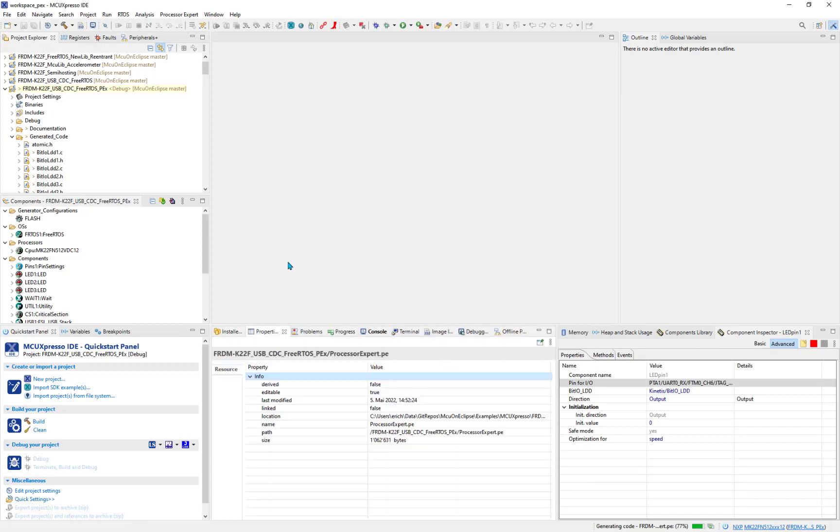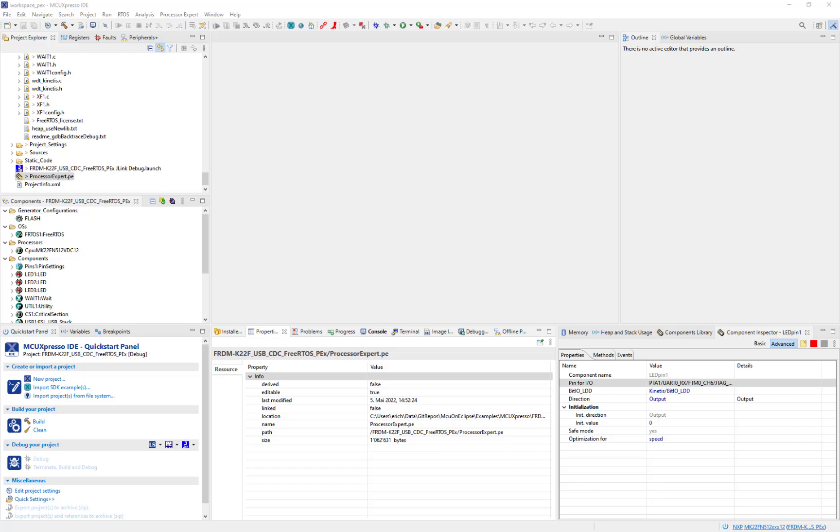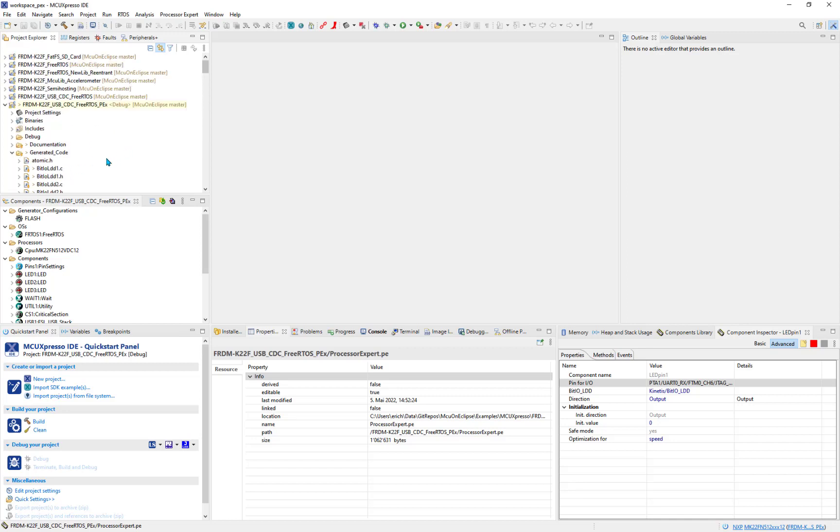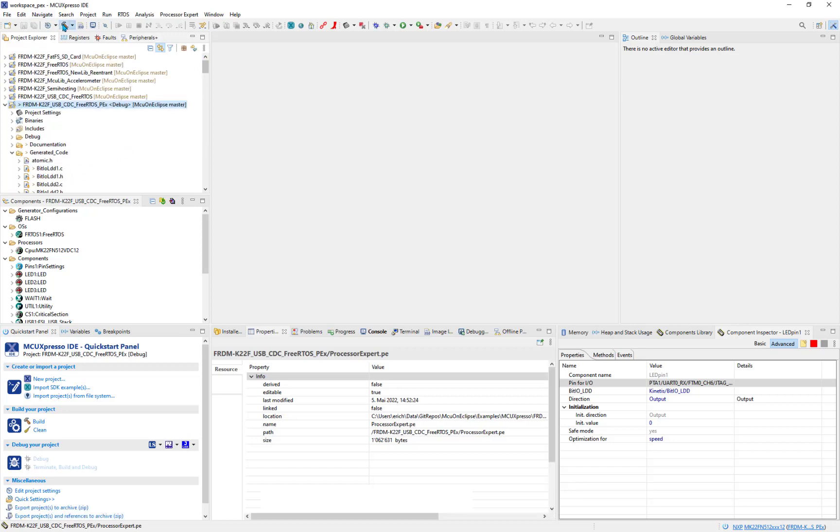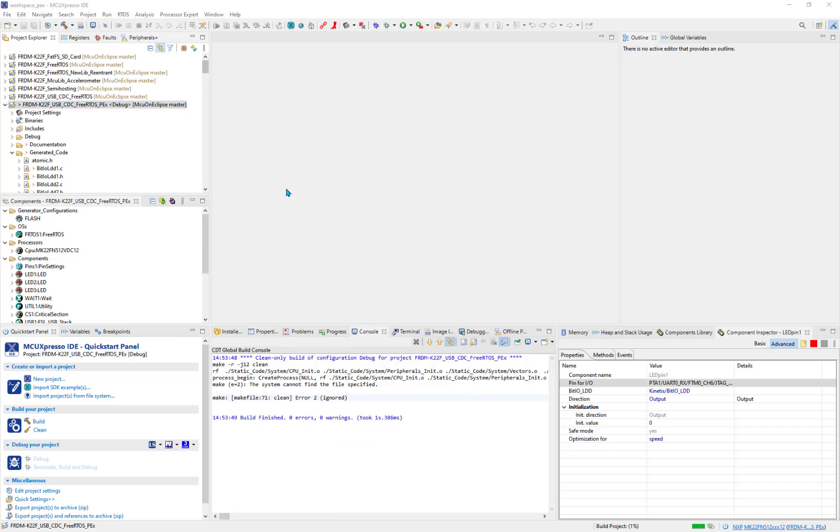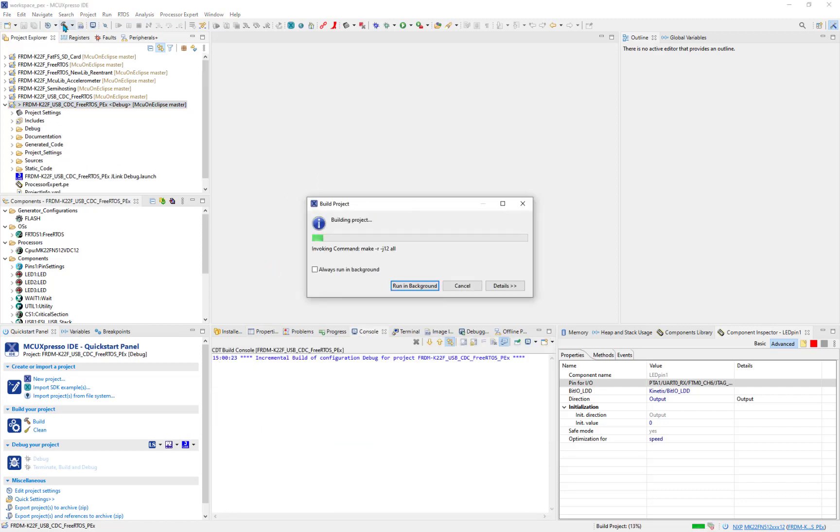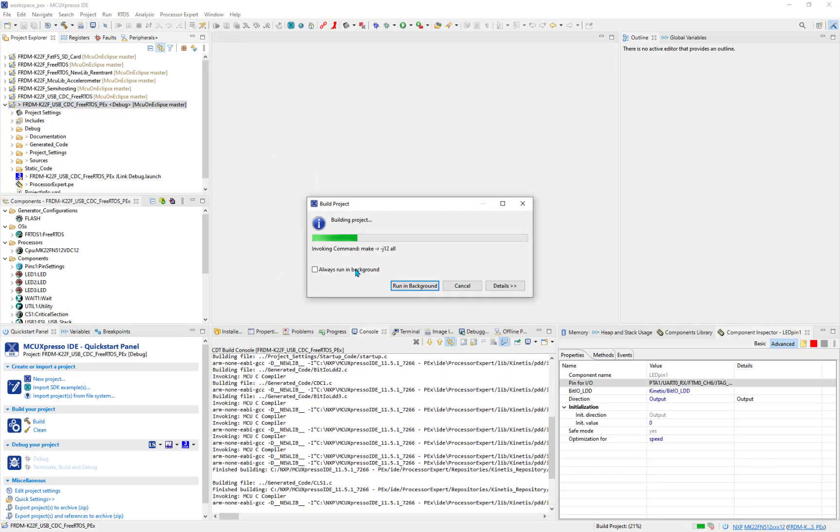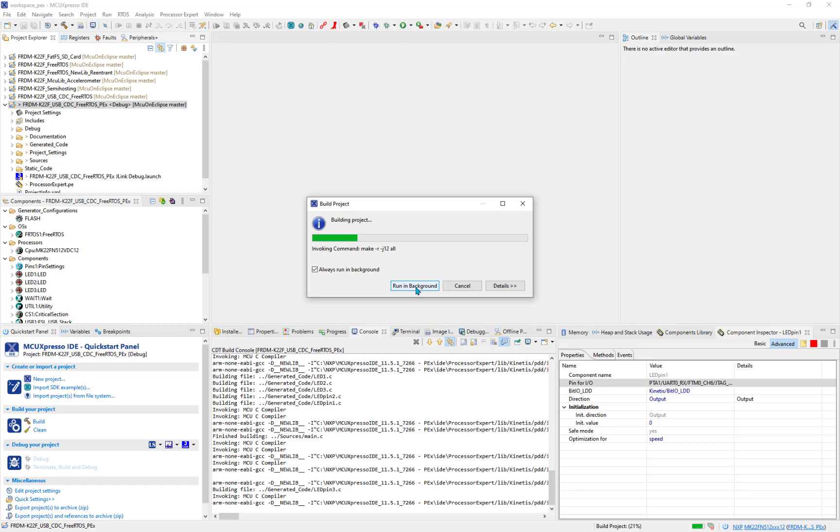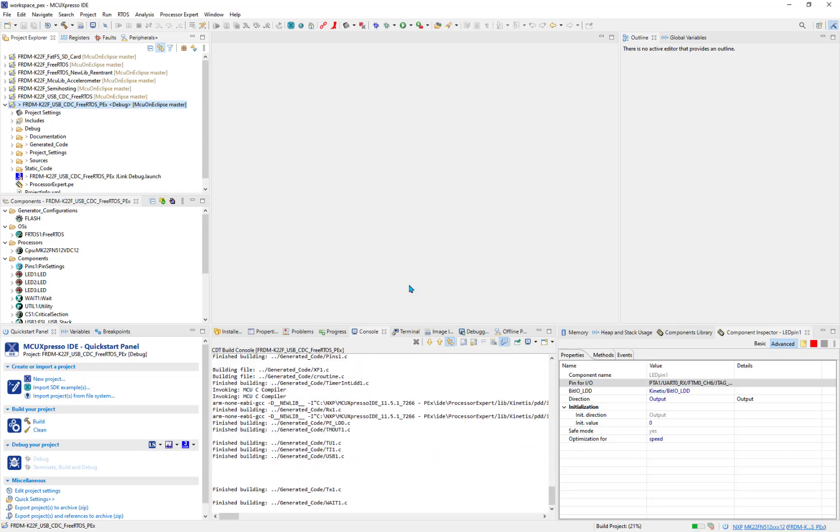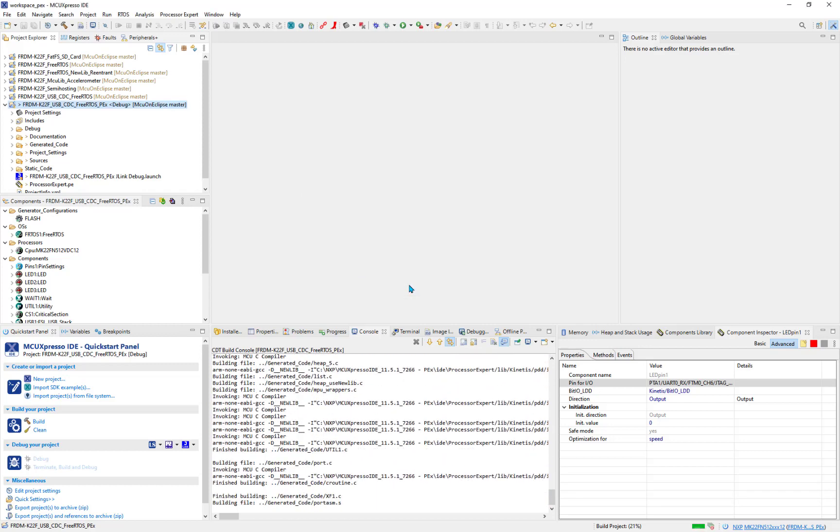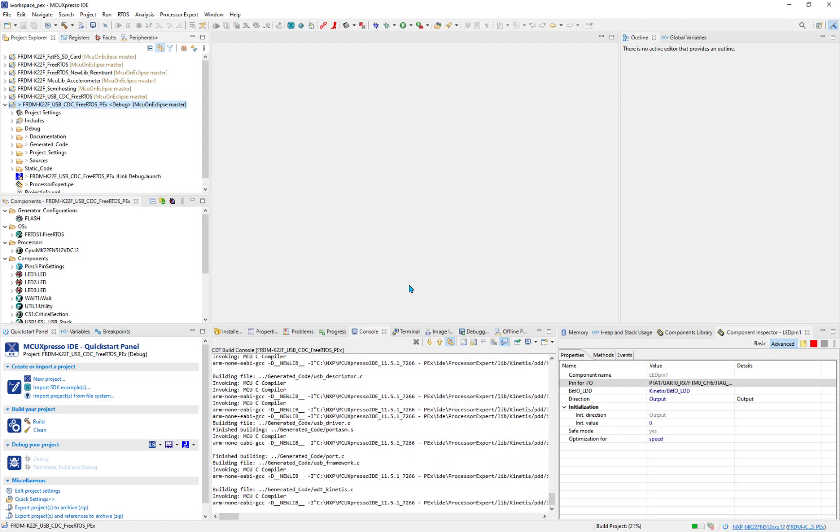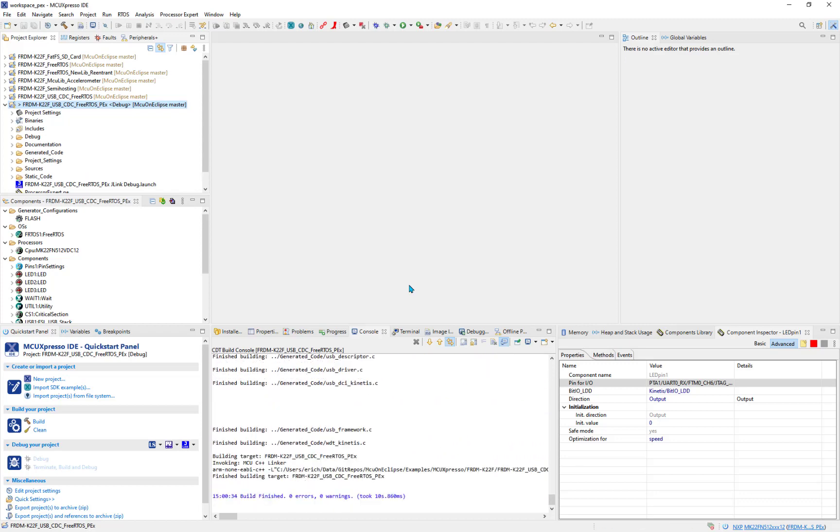After I finish code generation, I can build the project as usual, for example with the hammer button. I still have an error. Yeah, I missed doing a clean. Just doing that. They can run that in the background if I like. Finished building it. Now I can debug it.